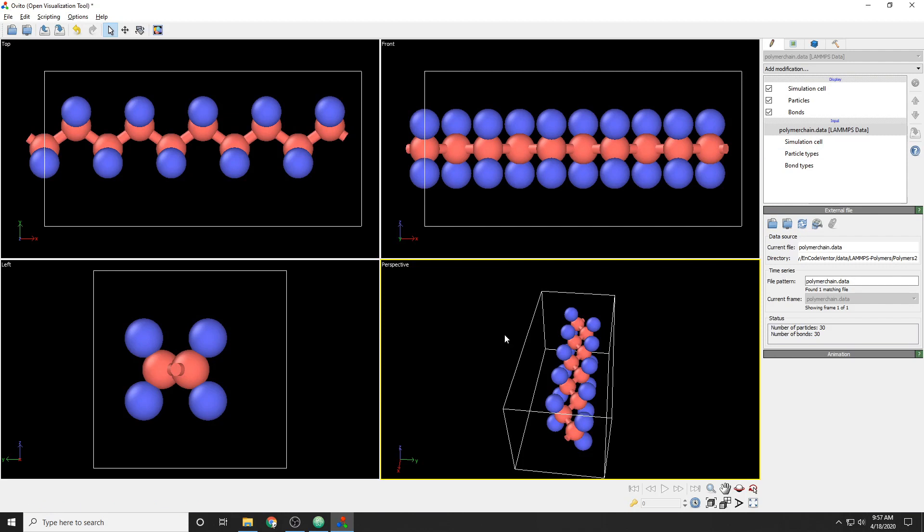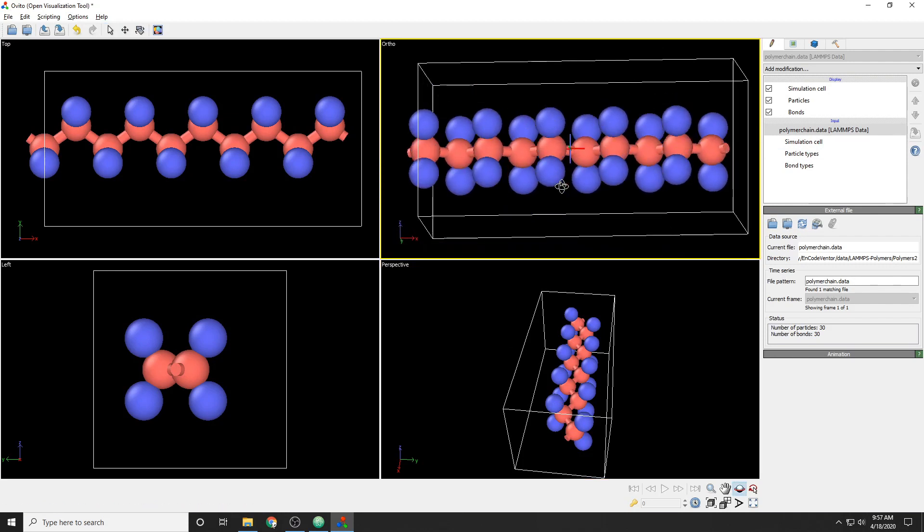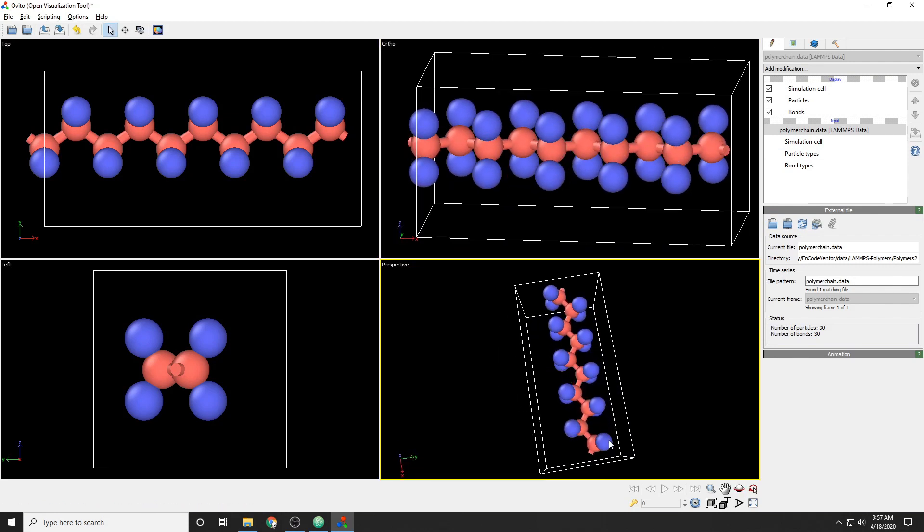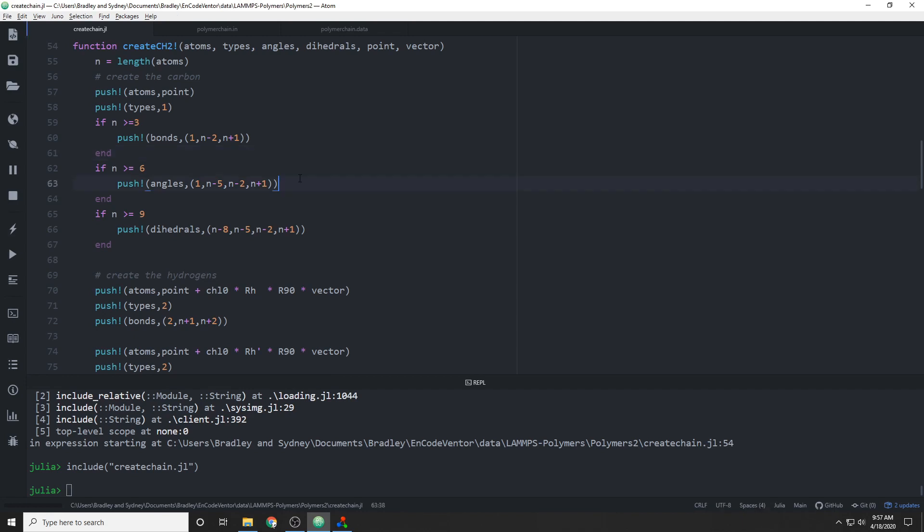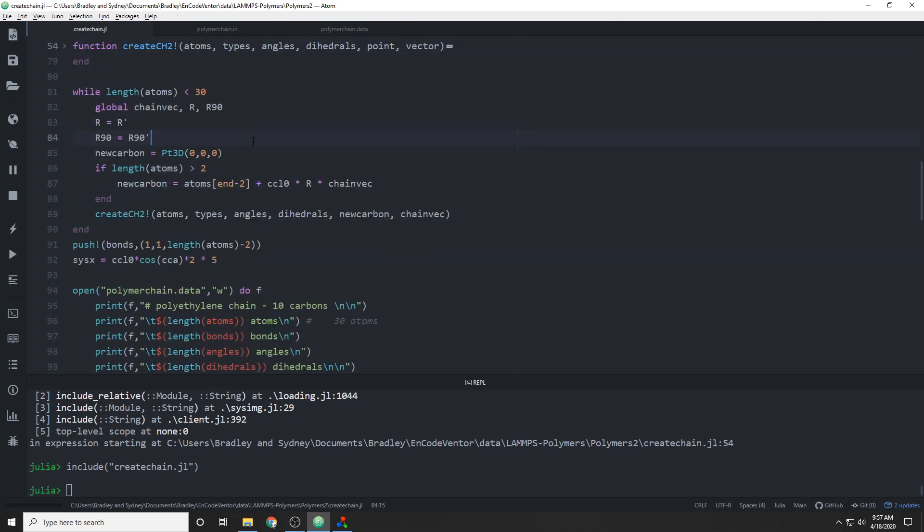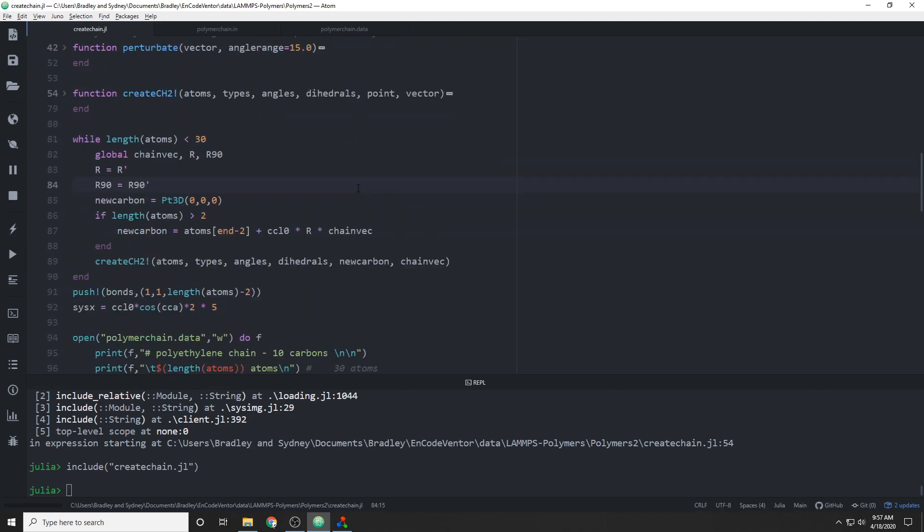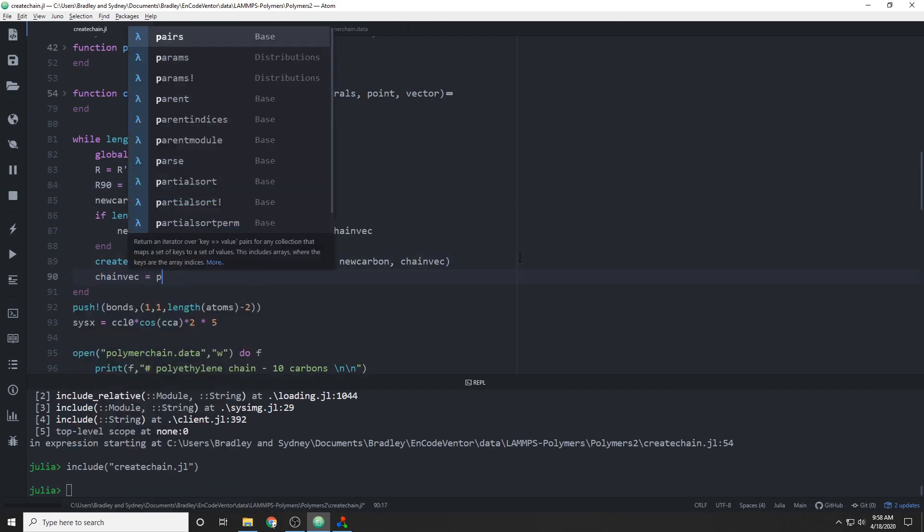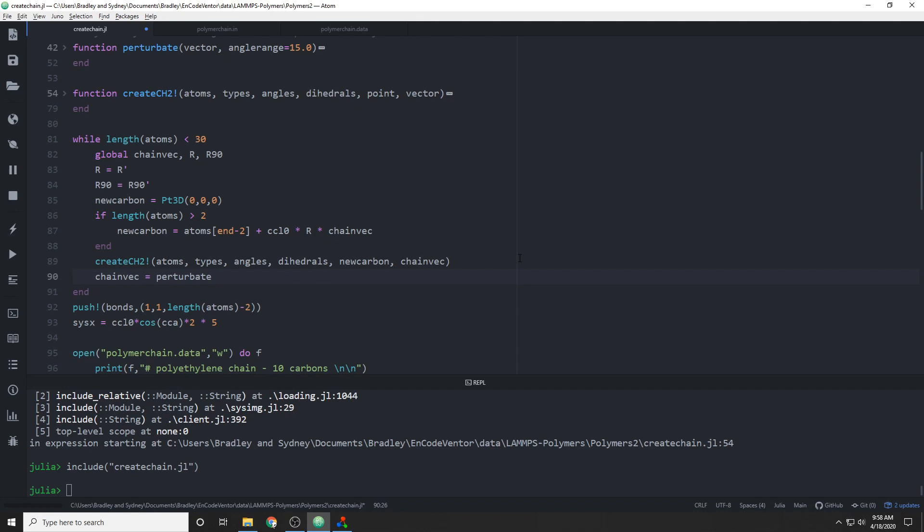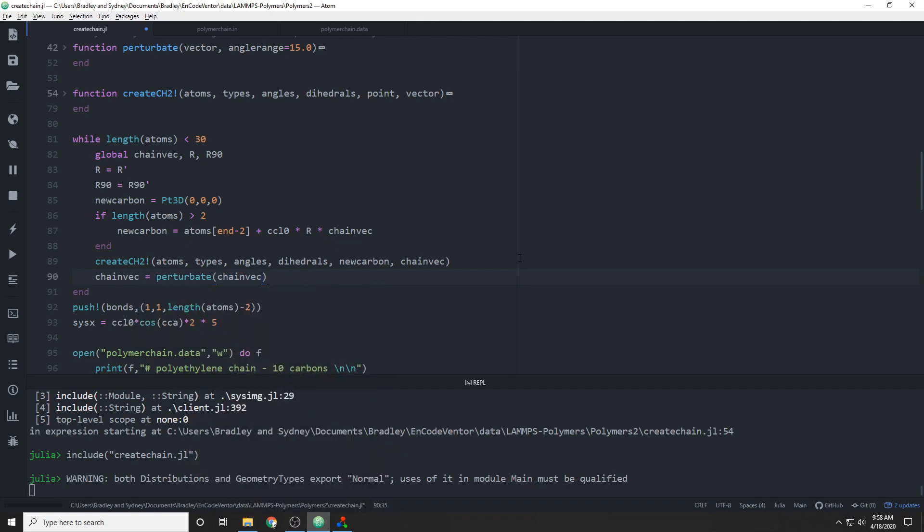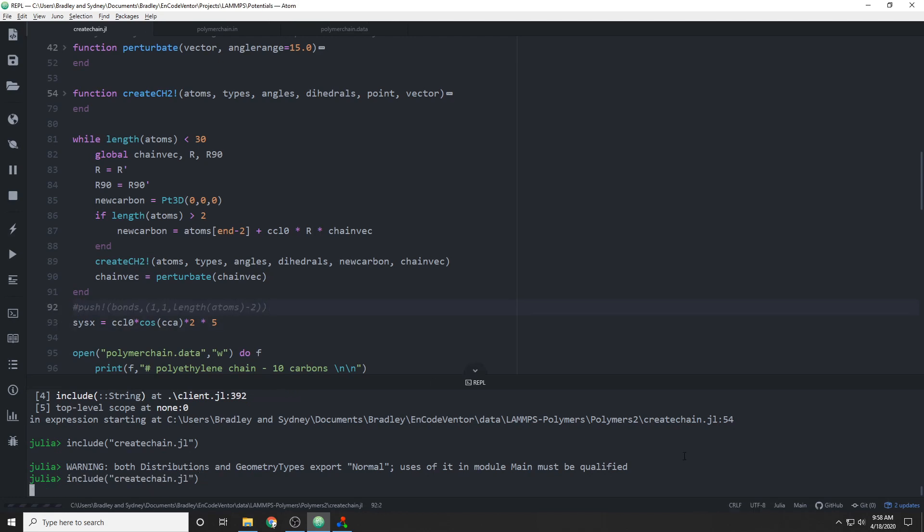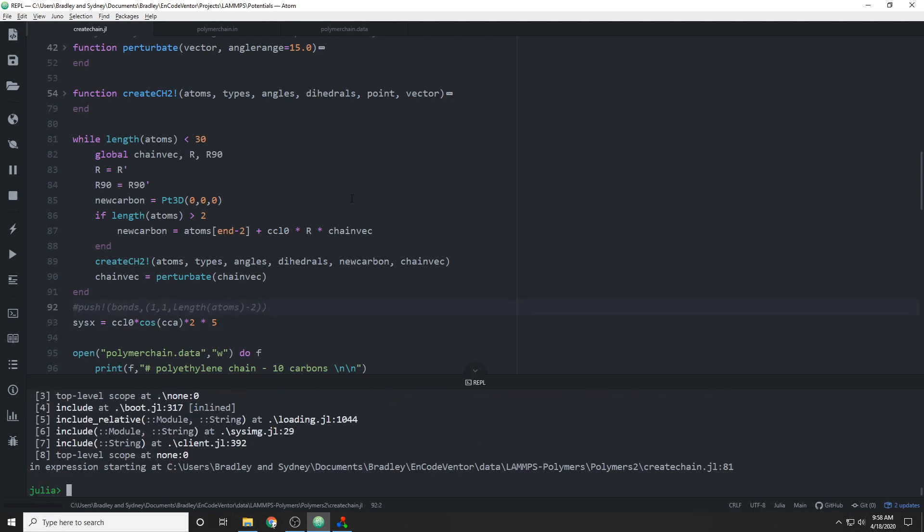So you can see in this first part where we create the carbons, we don't actually create a carbon bond. So we can just fix that up real quick and create the carbon bonds whenever we create the carbon. Then you can see that we now have carbon bonds, and we're right back to where we were at the end of the last video. So now we actually want to change the direction of our chain vector every time we create a group. So we're going to just perturbate that vector, and we'll use the default angle range for now, which is 15 degrees. We're also going to get rid of this end bond, because it's not going to be periodic at this point.